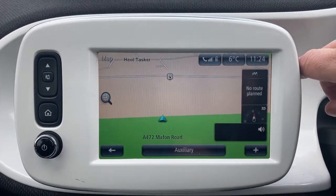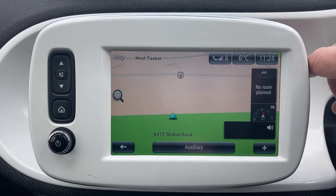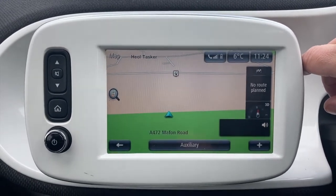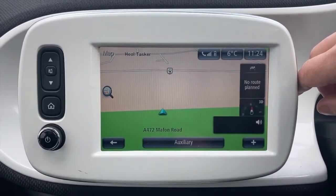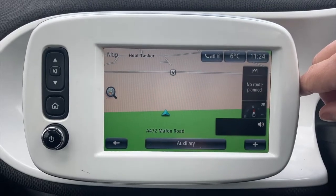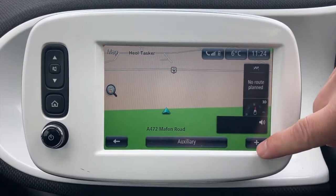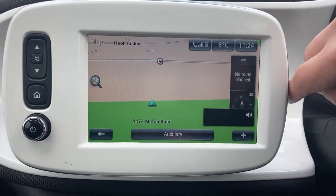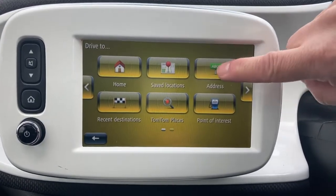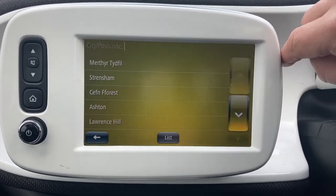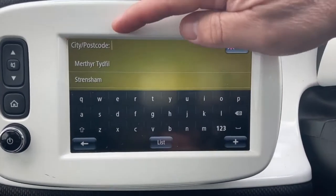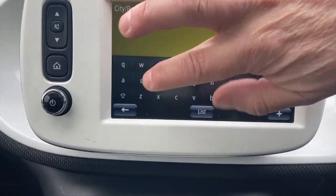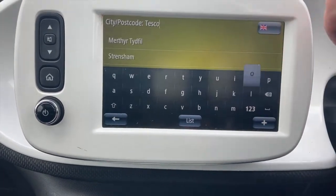That's what it's like with a recently visited destination. Let me show you what it's like if you're going to manually select a location. We're going to click the plus button, 'Drive To', then 'Address' — the cursor is flashing, so I'm just going to put in 'Tesco' and see how clever it is.